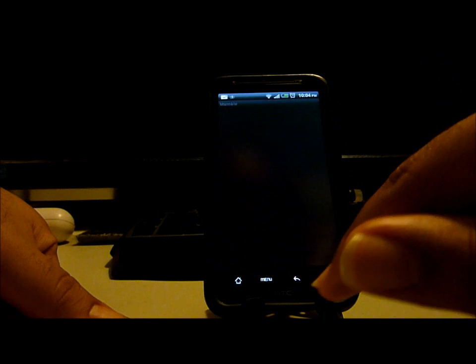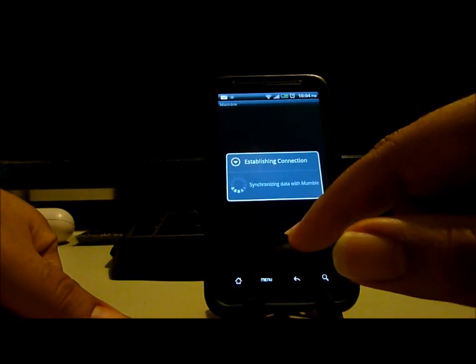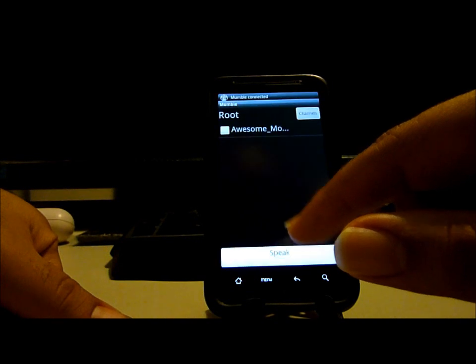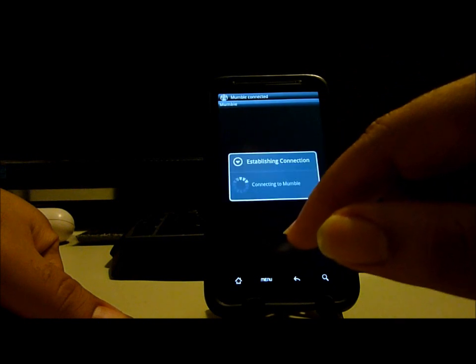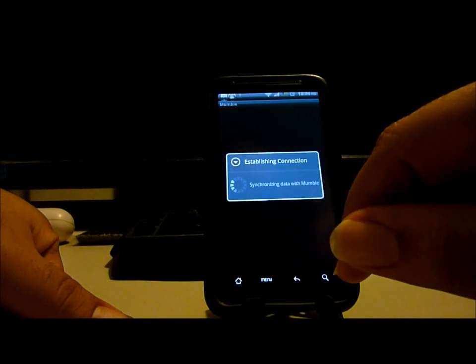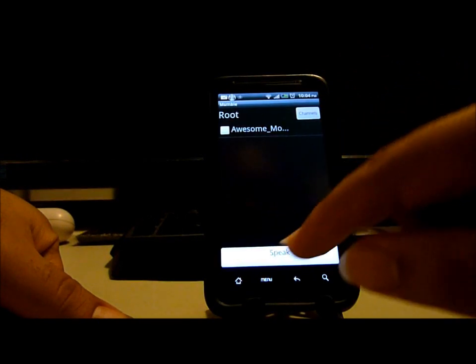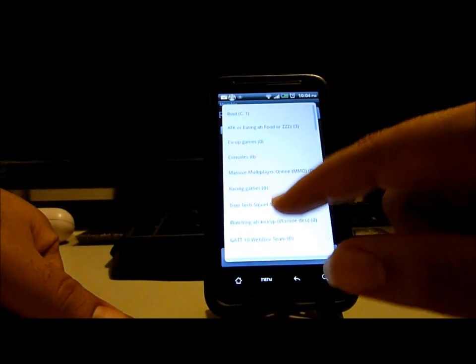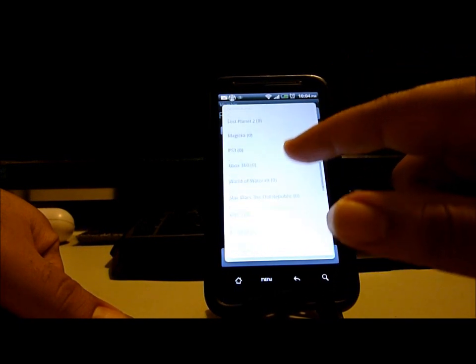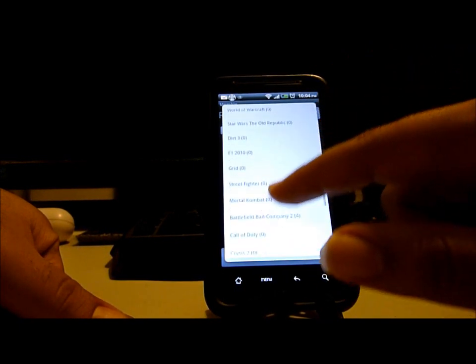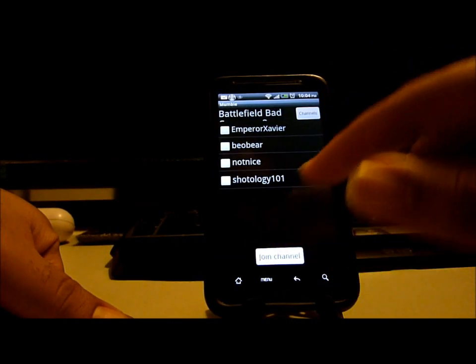A couple other applications — we have Mumble, we can use the connector to the Mumble server. Let's see if we can join some of our Battlefield-playing friends here.